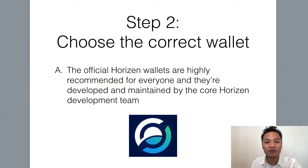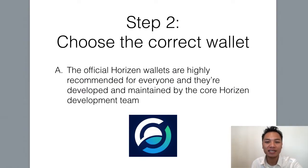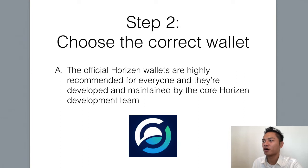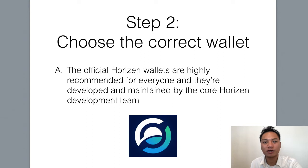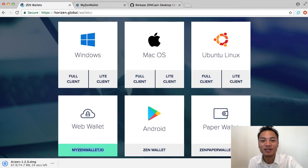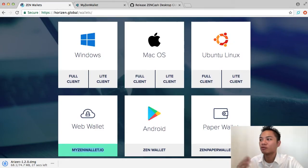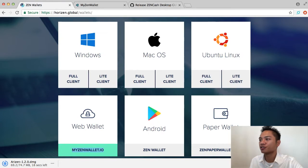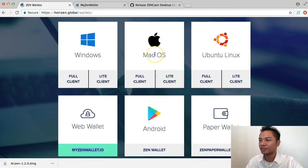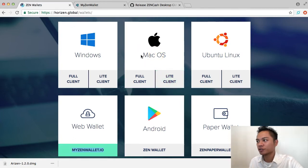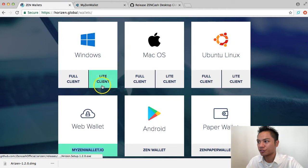Before we download any of these wallets, I do want to let you know that the official Horizon wallets are highly recommended for everyone, and they're developed and maintained by the Horizon core development team. At this point in the video, choose the appropriate download for you. I'll be choosing the Lite client for macOS, and if you're using Windows or Linux, go ahead and choose the Lite client as well.